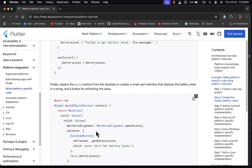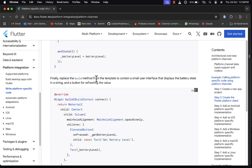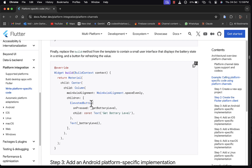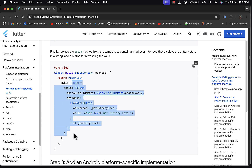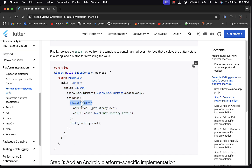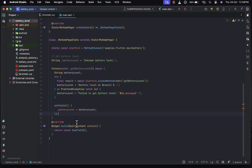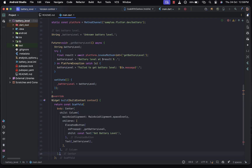Finally we replace the build method from the template to contain a small user interface that displays the battery state as a string and a button. The build method contains a Center widget with a Column that has a button and a Text widget. The button's onPressed will call the function to get the battery level, and the Text widget will display the battery level.